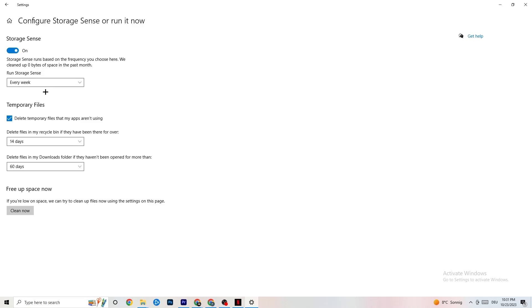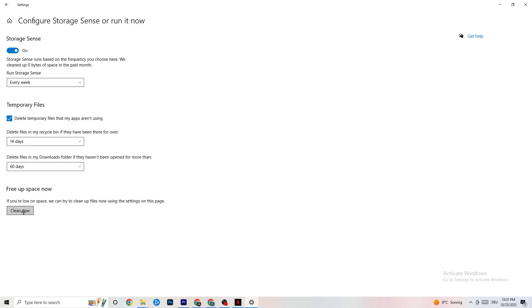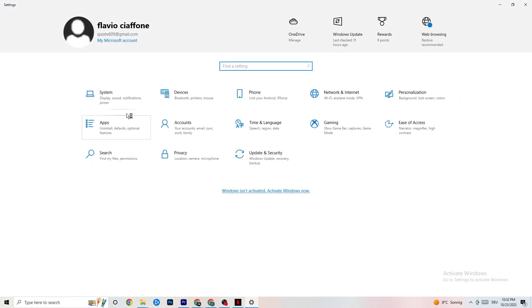Go to 'Storage' in Settings and click 'Configure Storage Sense.' Copy these settings: every week, 14 days, 60 days. Then click 'Clean Now' — this helps your PC remove temporary files that are no longer being used, which can help with performance and crashing.